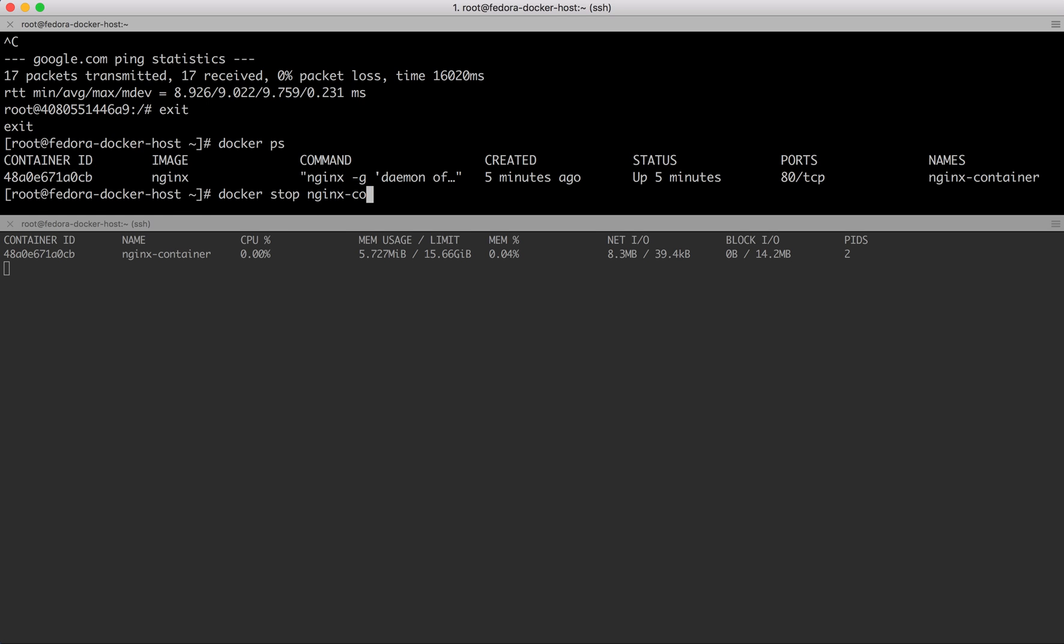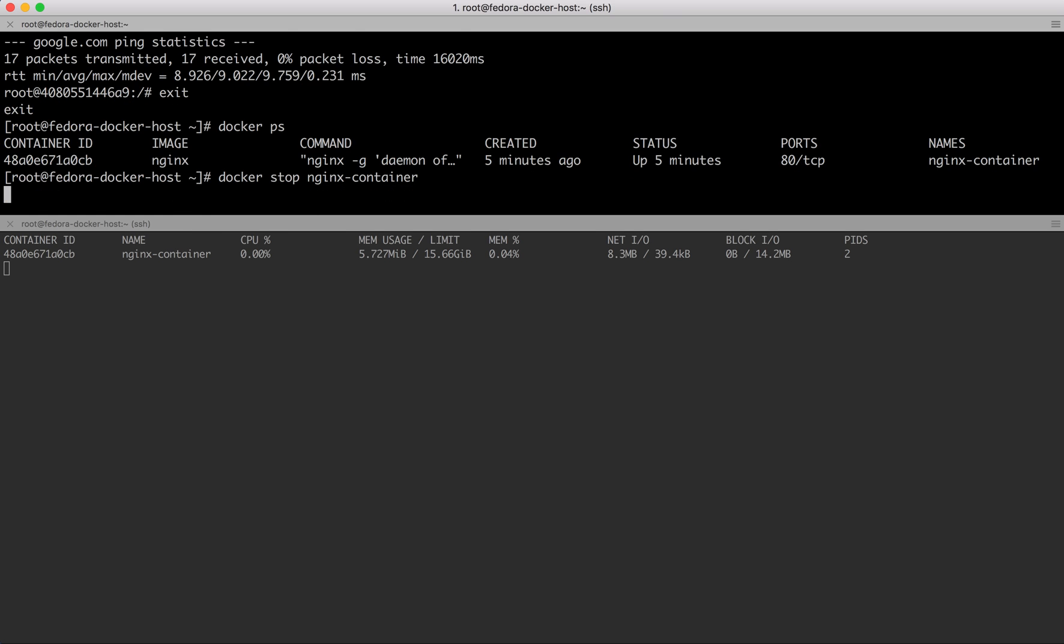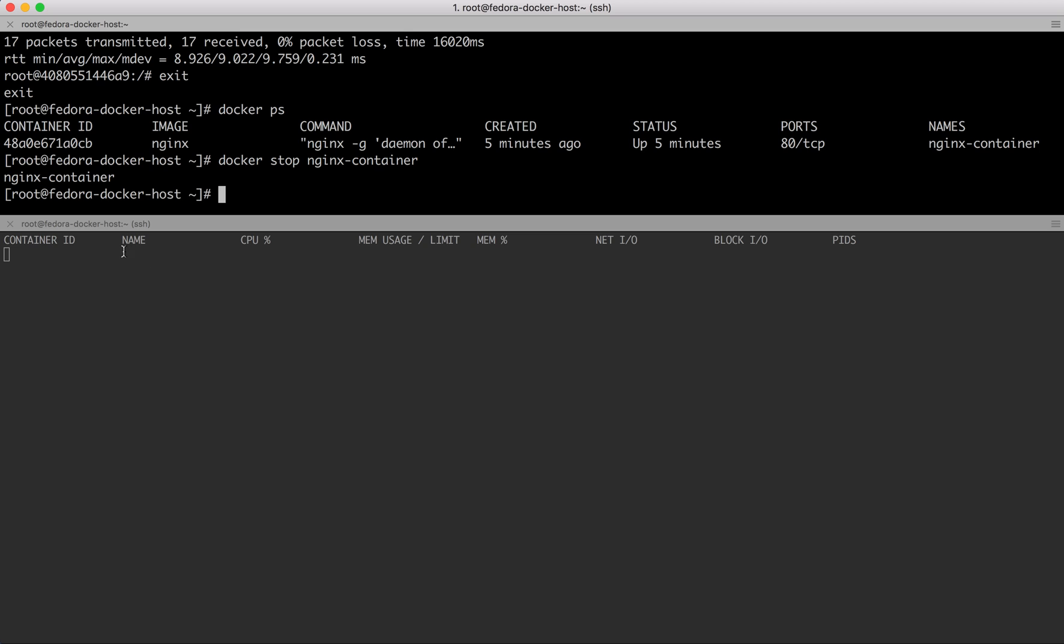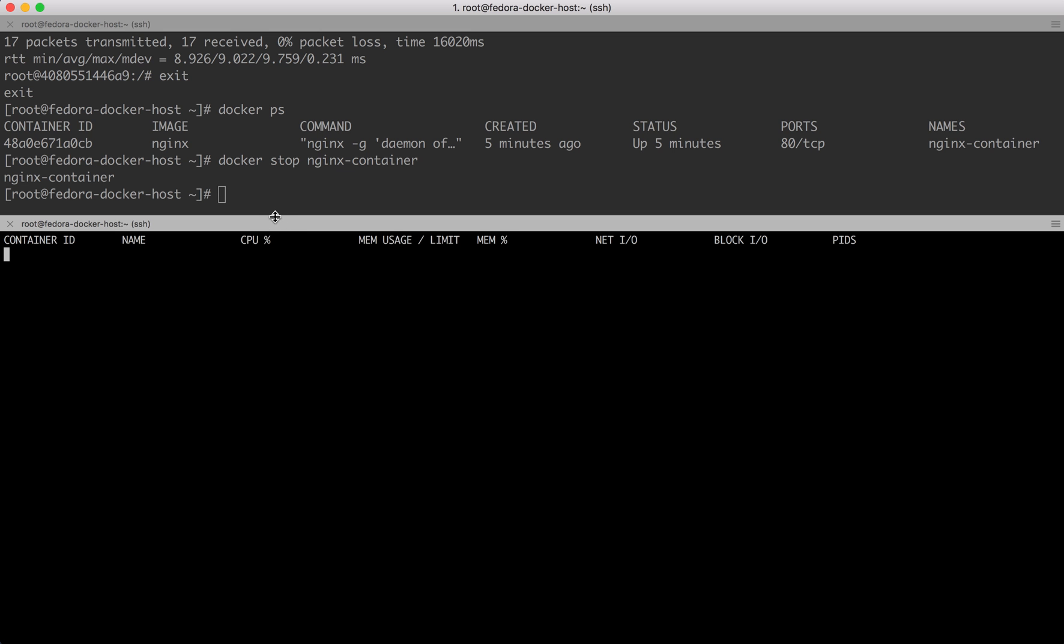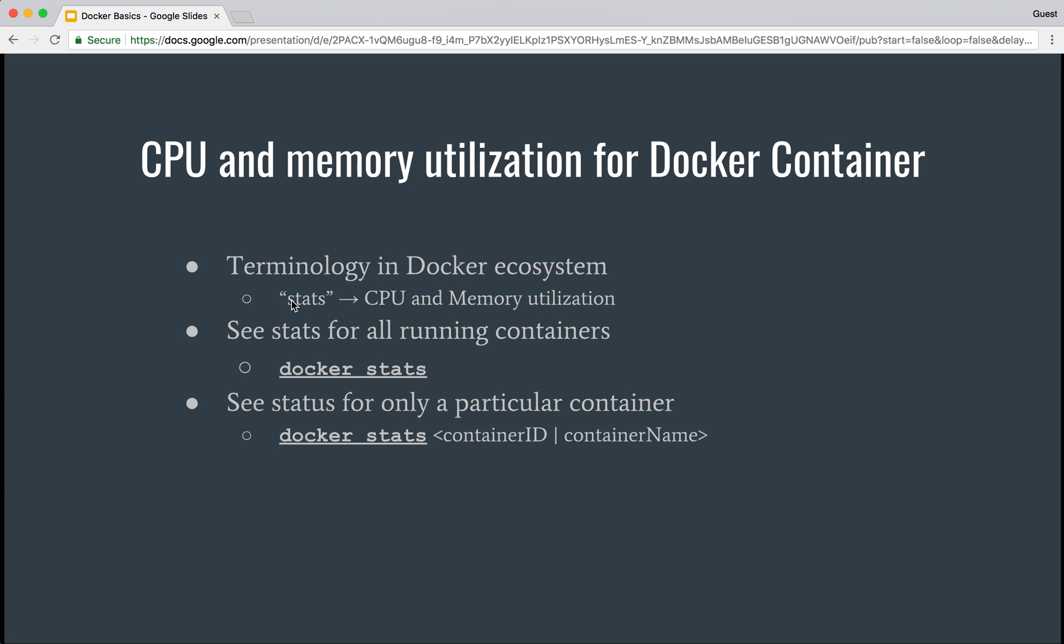If I stop this container as well, that is gone too. That's how you can use docker stats to see the CPU memory utilization, network input/output, or block I/O—which is more of hard disk input/output—for all the running containers on a given host machine.